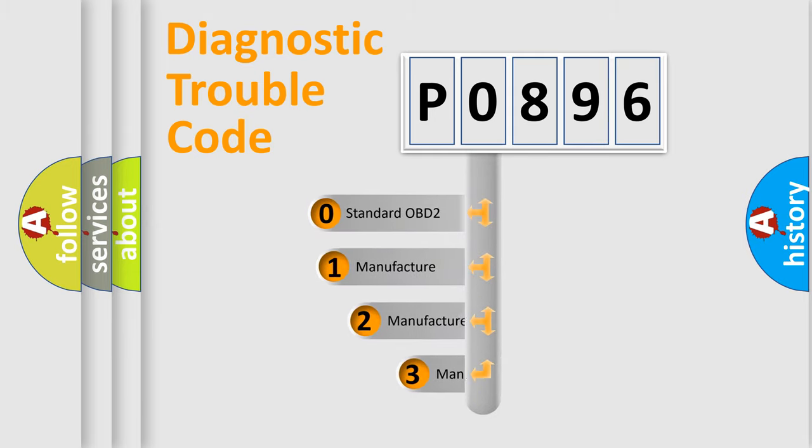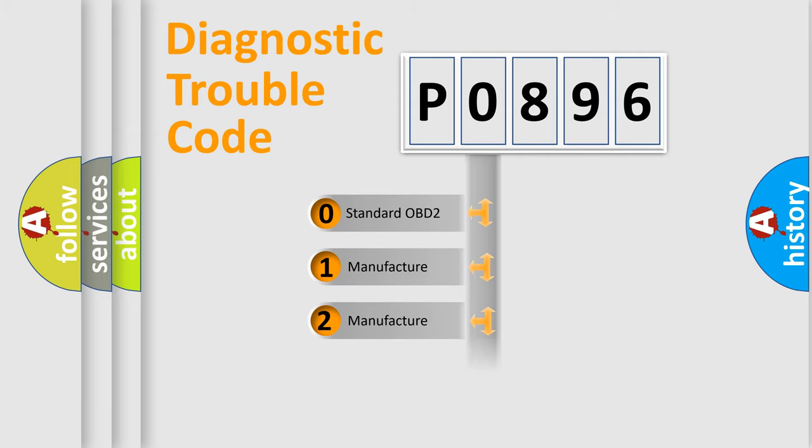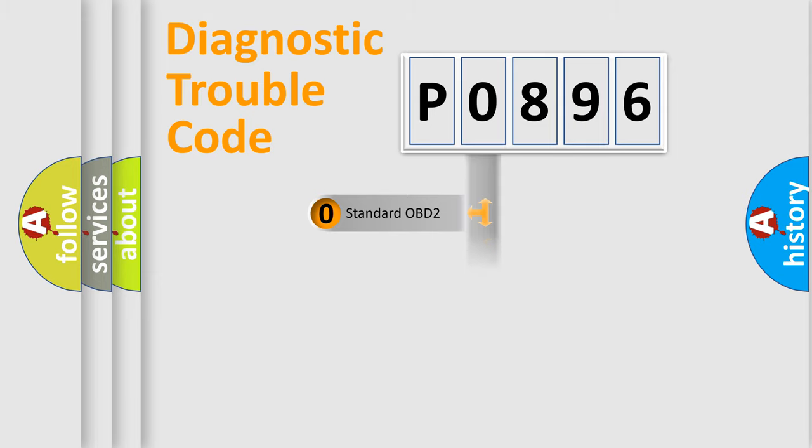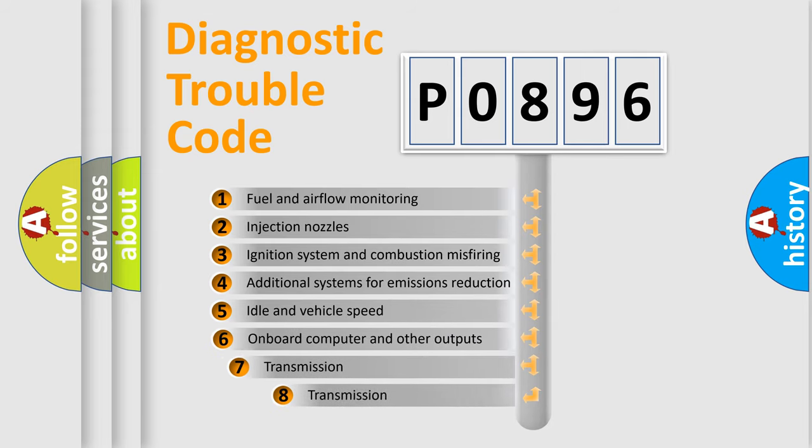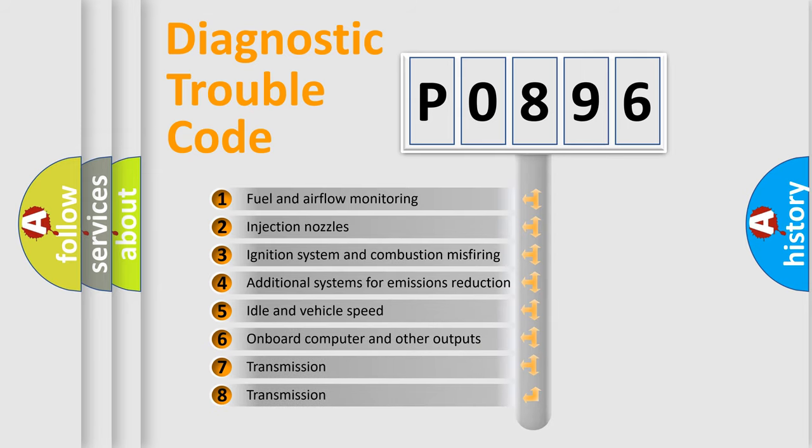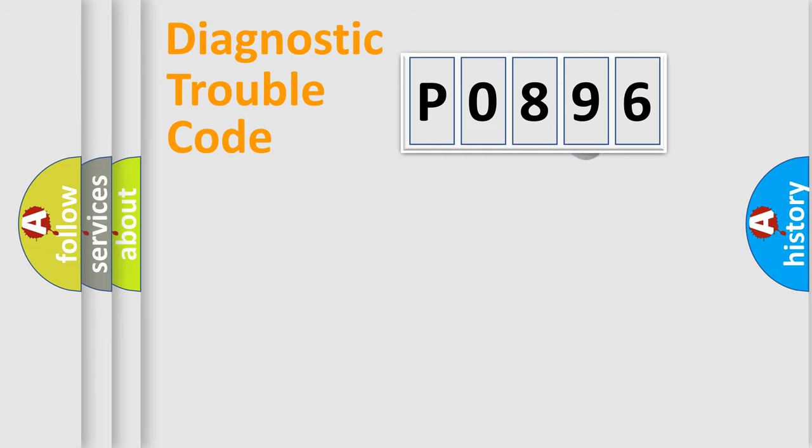If the second character is expressed as zero, it is a standardized error. In the case of numbers 1, 2, or 3, it is a more specific expression of the car-specific error. The third character specifies a subset of errors. The distribution shown is valid only for the standardized DTC code.